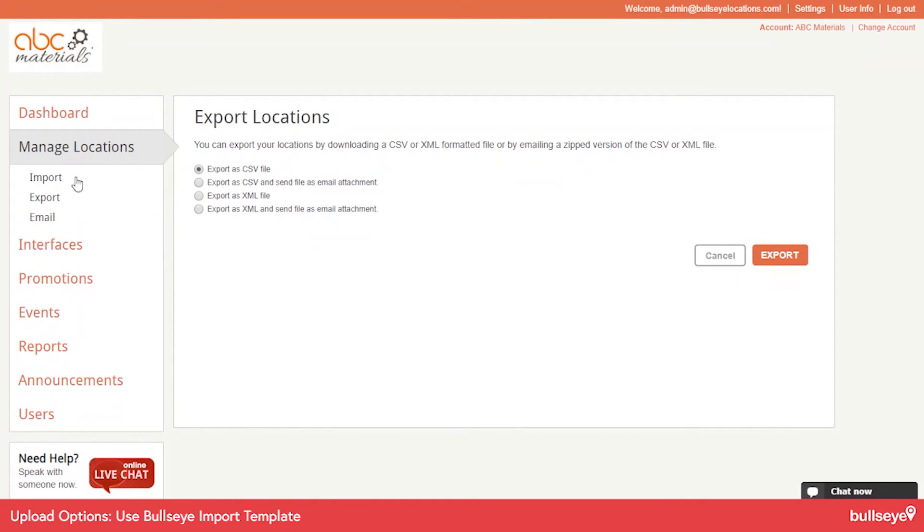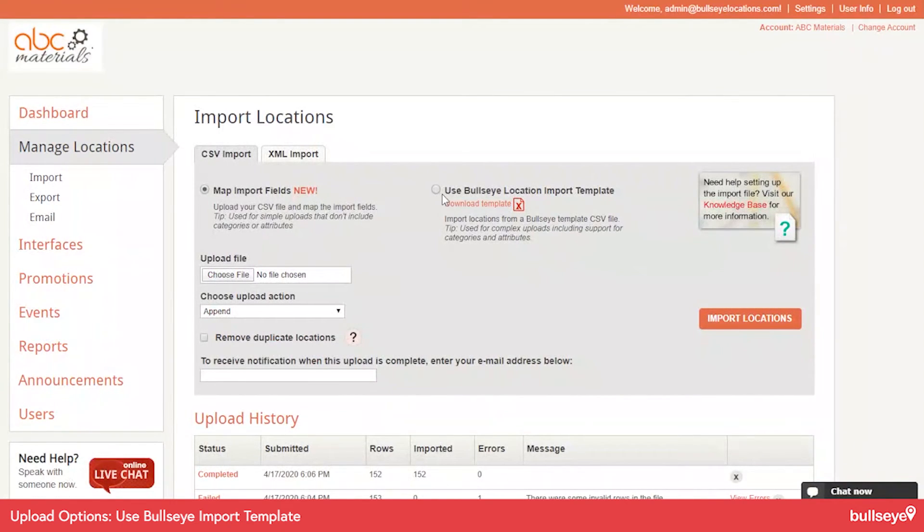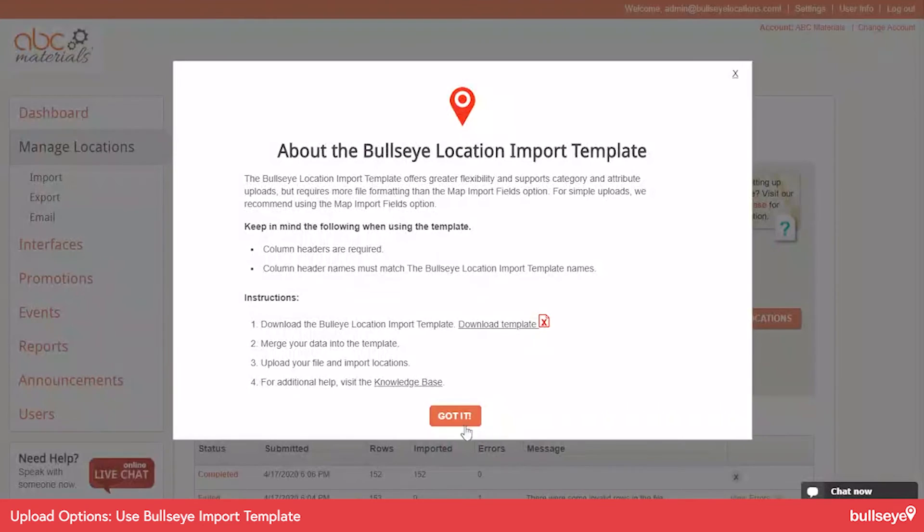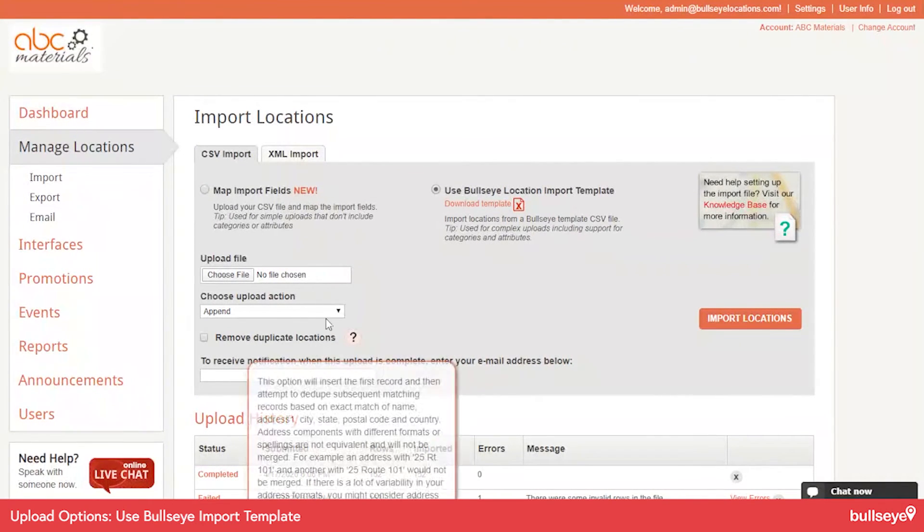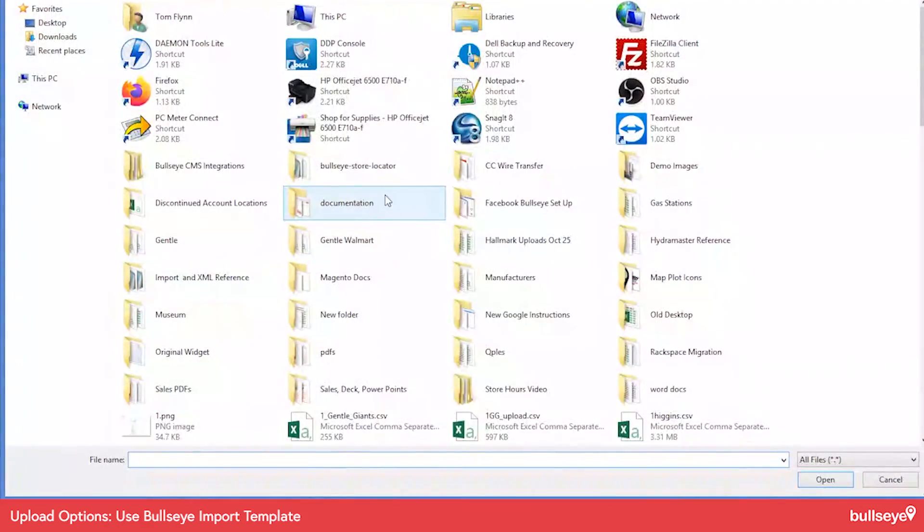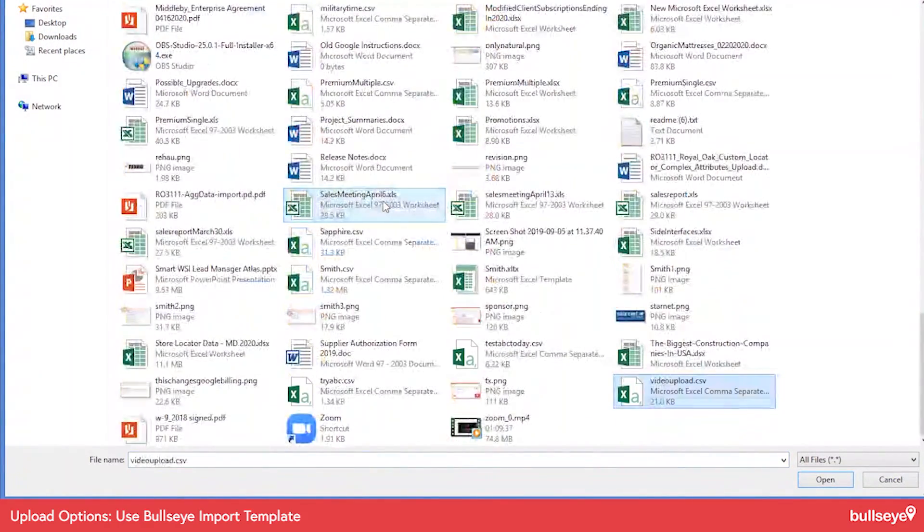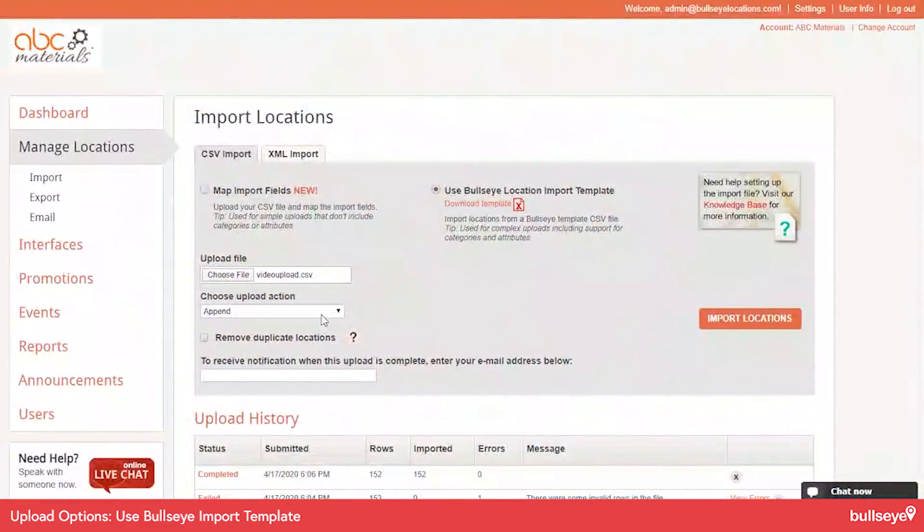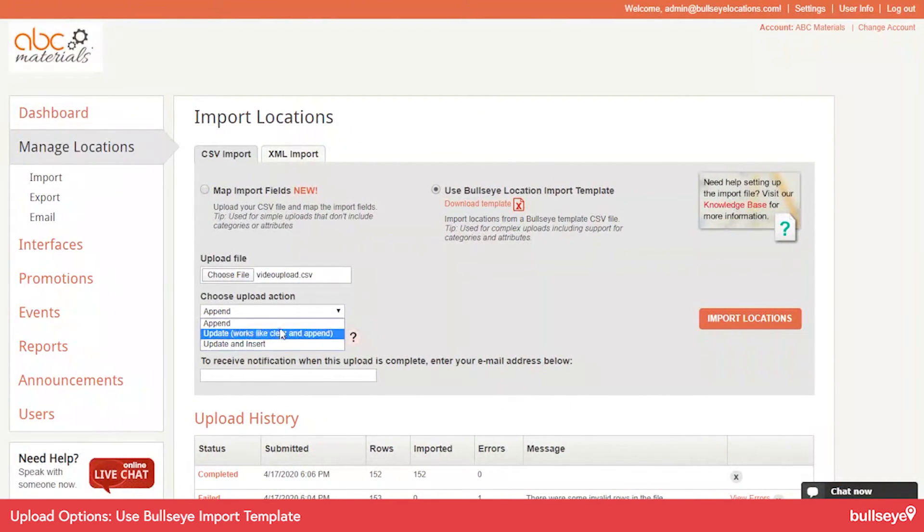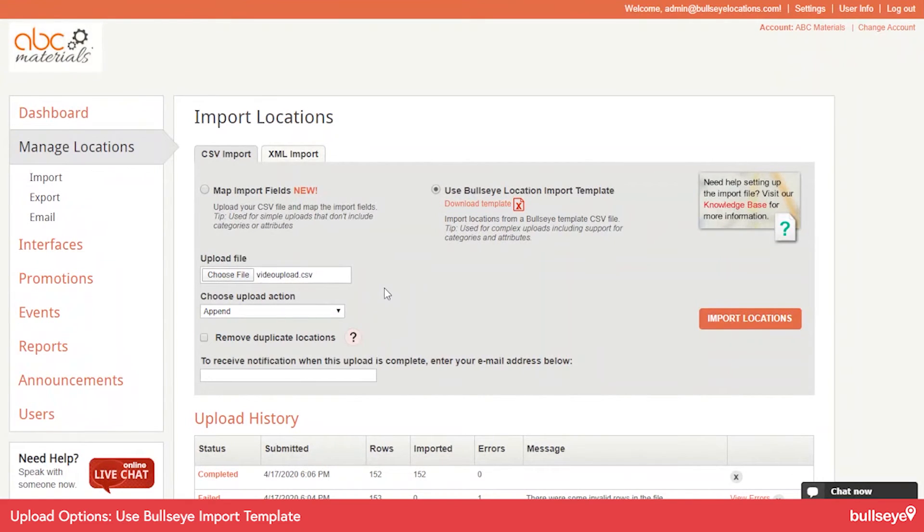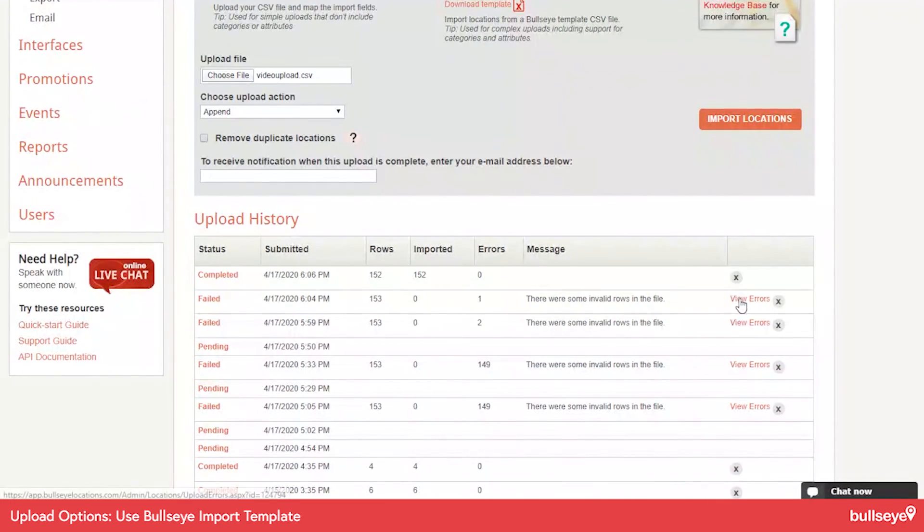So this is easy to do as well. You just select the template option, browse to the file, and then select one of these three options. You can use the update and insert option. So I hope that was fairly painless. It actually is pretty easy to use. The first time you do the upload, you may encounter some errors.